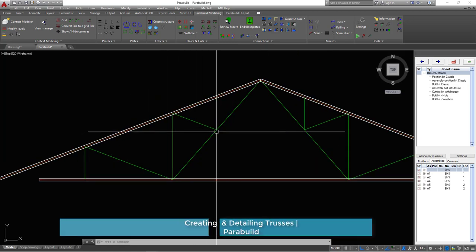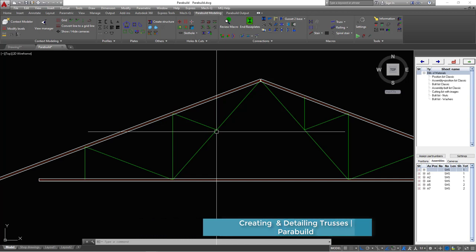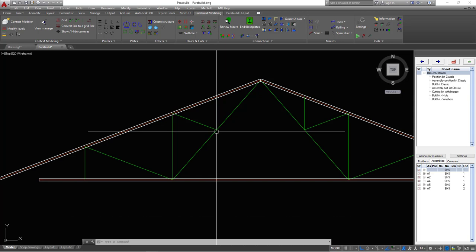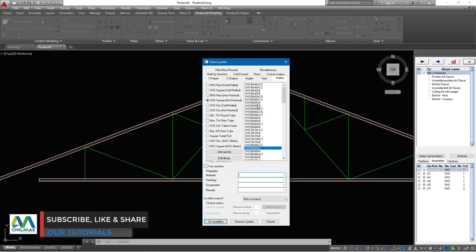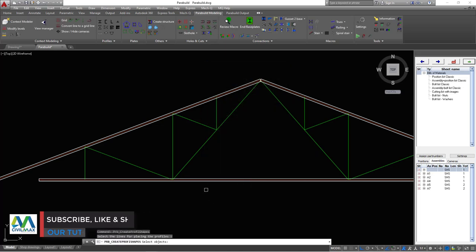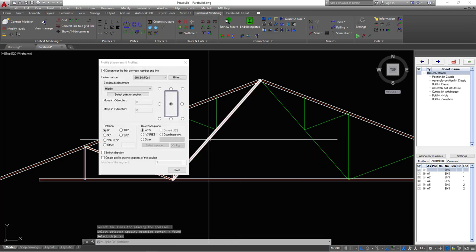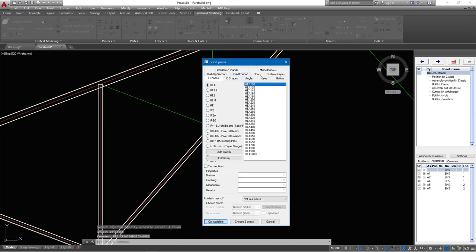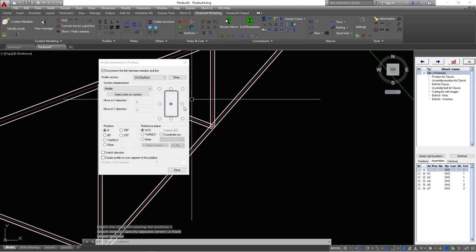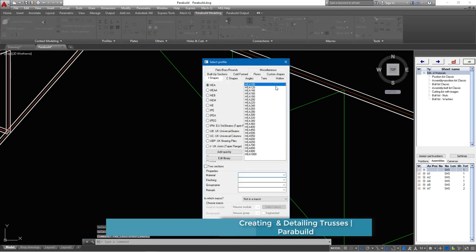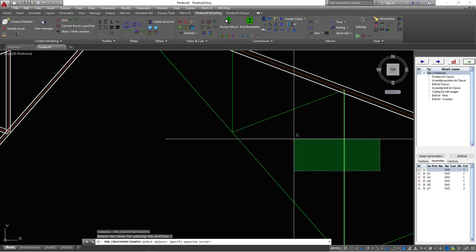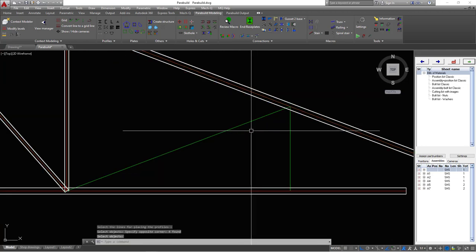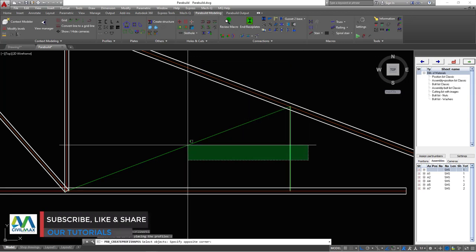Now going to the internal diagonals — I want to use a different steel profile but still square hollow section. I'll go back to profile section, switch to hollow section and scroll up to 50 by 50 by 4 millimeter thick. Select that, click on model line, select everything I want to change, then right click to apply. I'll repeat the same command for all the remaining diagonal members.